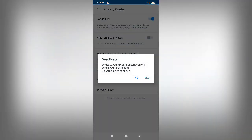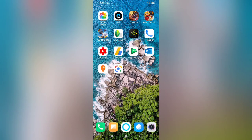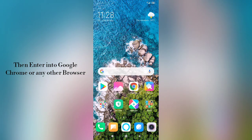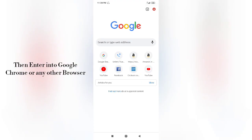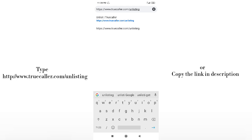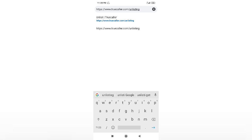Click yes to deactivate your account in the application. After that, enter into your browser and paste the link in the description or type truecaller.com/unlisting.